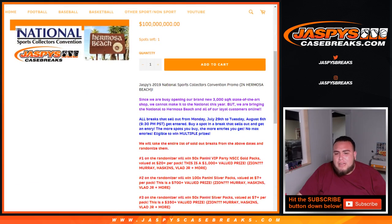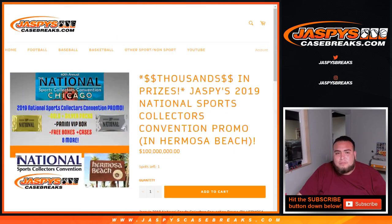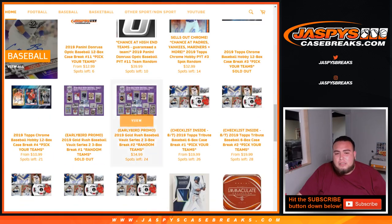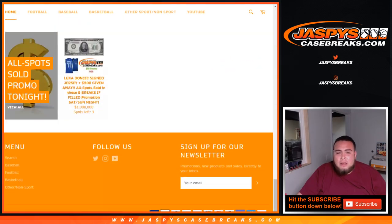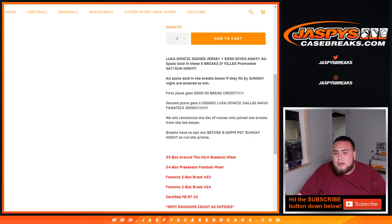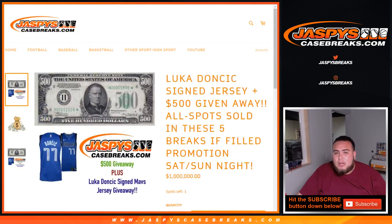There you go. I believe it's a Fanatics jersey. So yeah guys, appreciate you getting into this little giveaway again. We always do little giveaways like this just for buying spots in the break. So we do appreciate you guys, jazbeescasebreaks.com.